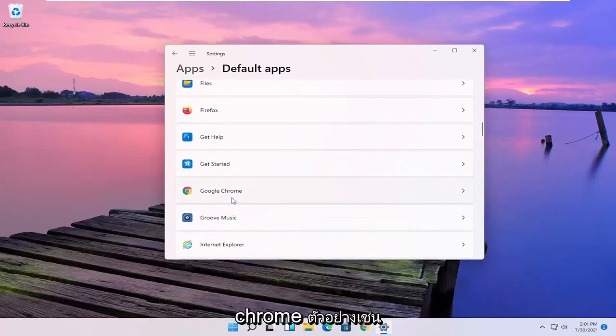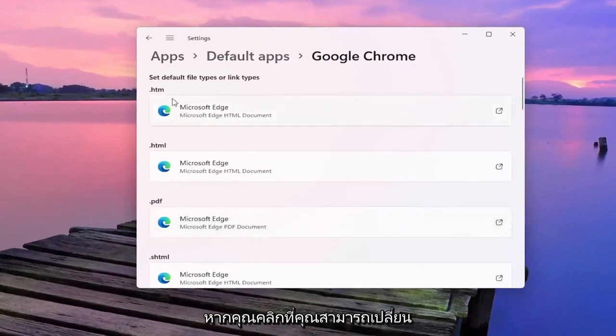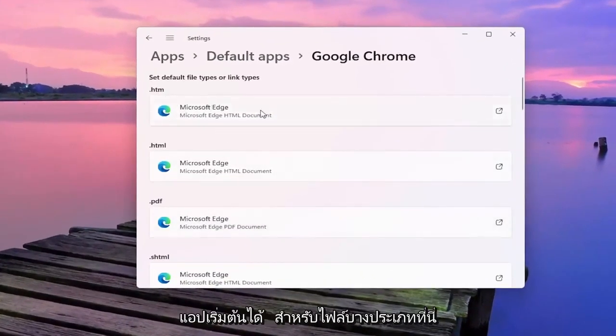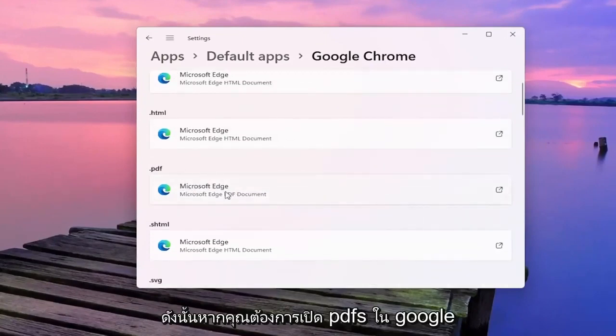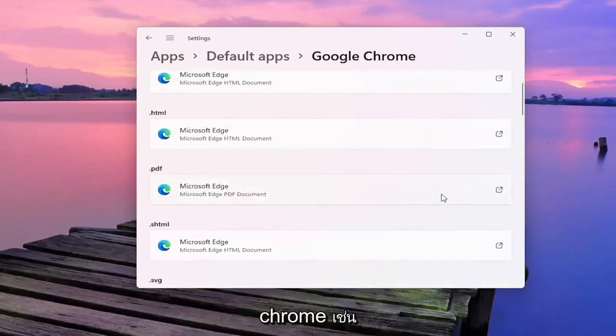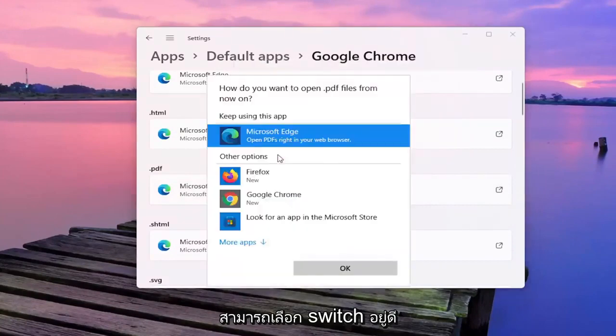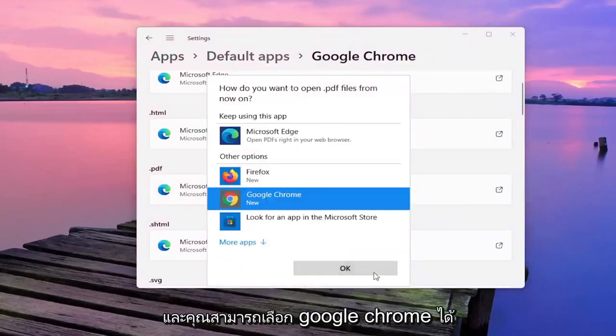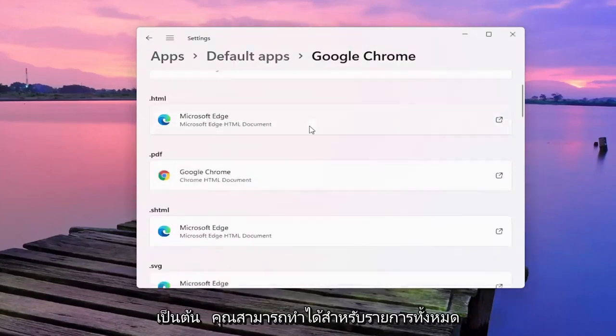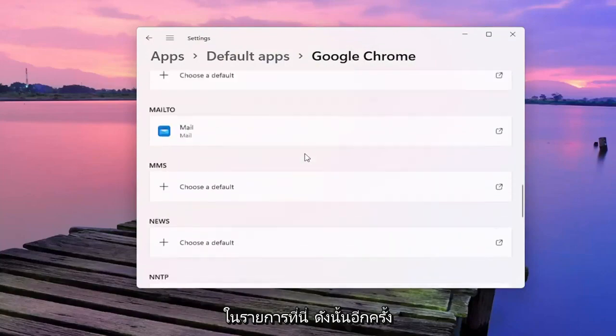So let's say for Google Chrome for example, if you click on that you can change the default app for specific file types here. So if you want to open up PDFs in Google Chrome for example, if you click inside the PDF field you can select Switch anyway. And then you can select Google Chrome for example. And you can do that for all the items in the list here.